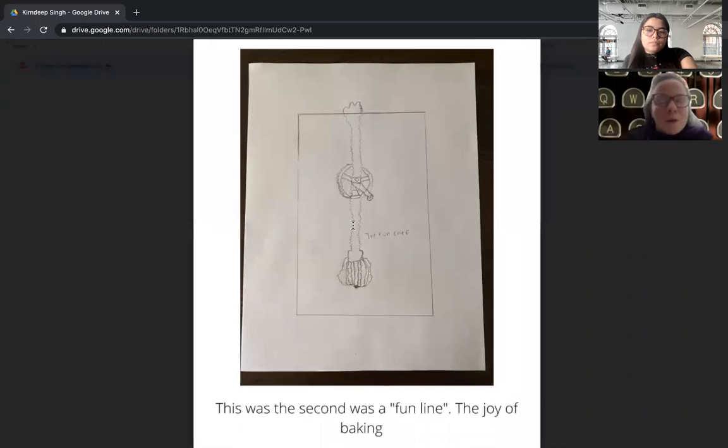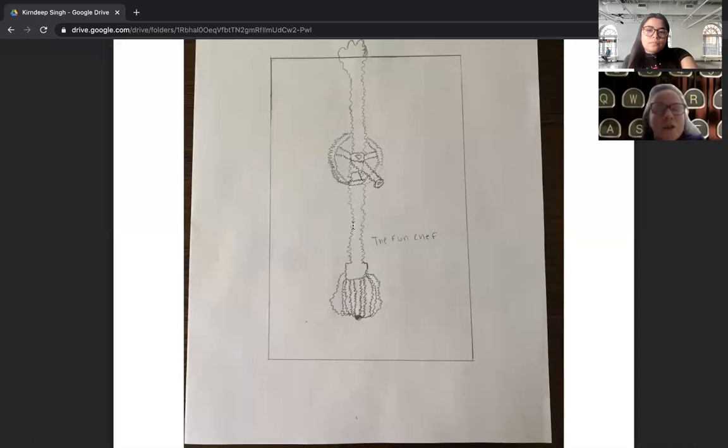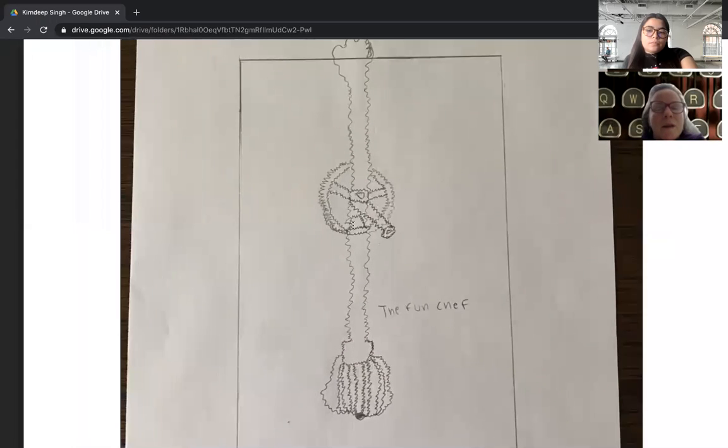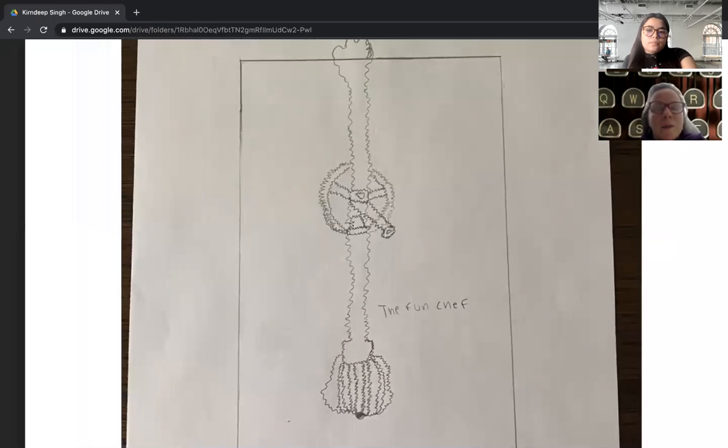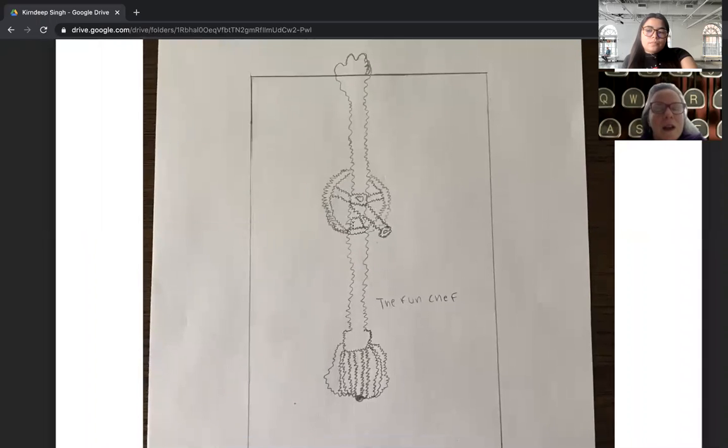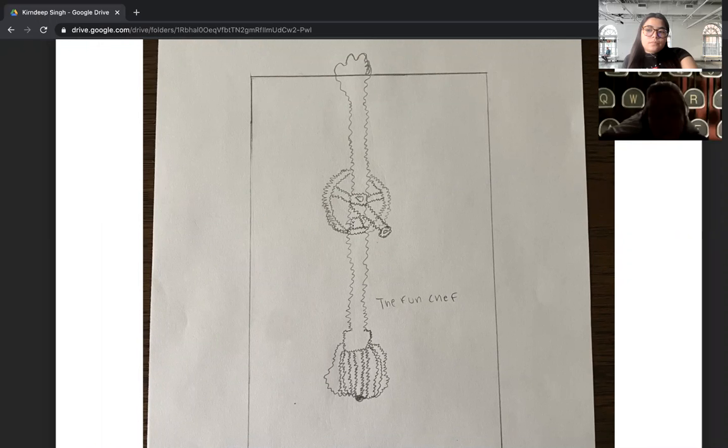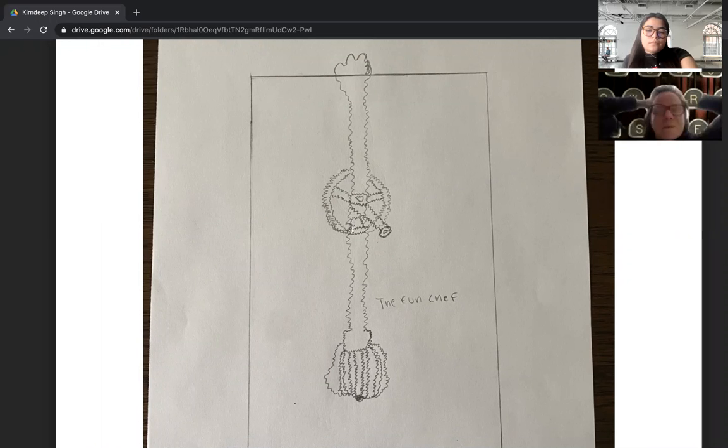I wish we could just see your drawings a little bit better—oh, there we go, that helps. The Fun Chef. Okay, so I would love to see, you know, this is in essence one type of line through this whole thing. I'd love to see something else contrasting a little bit more with it.